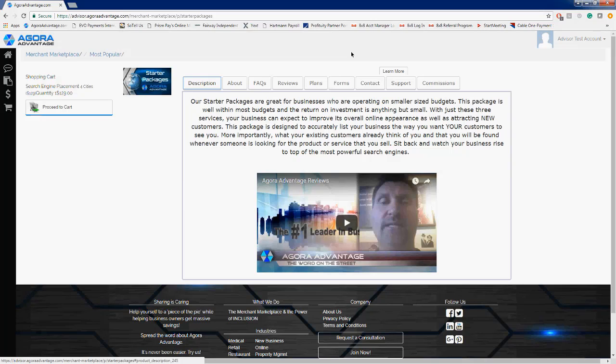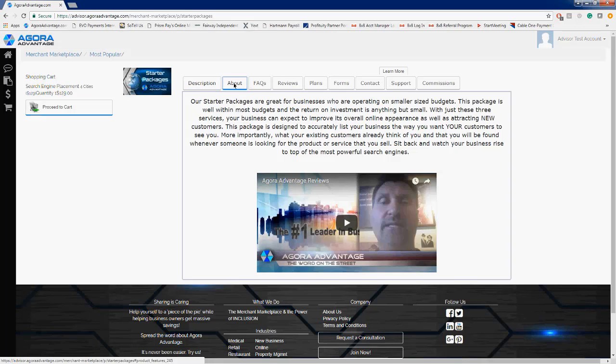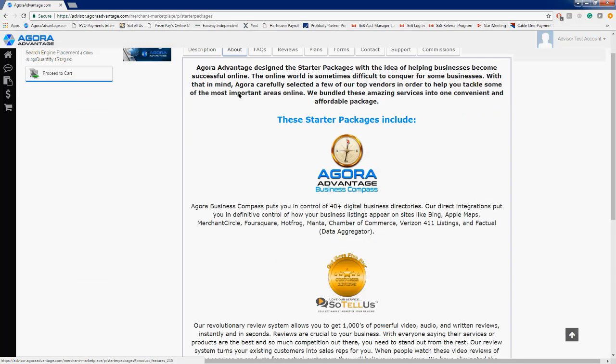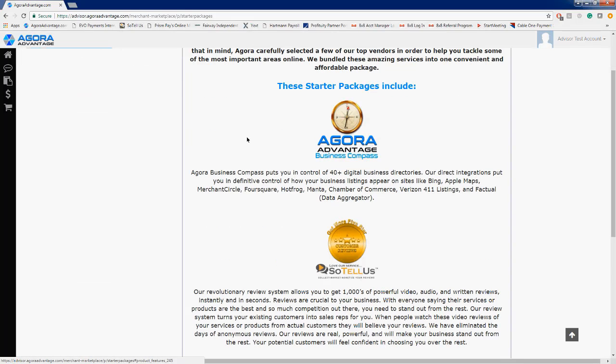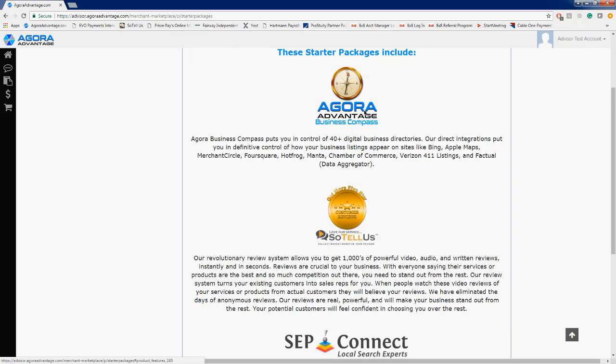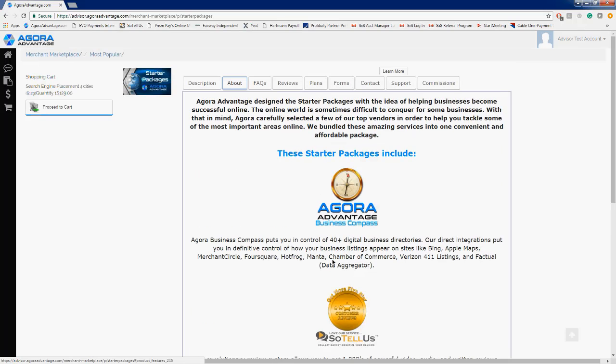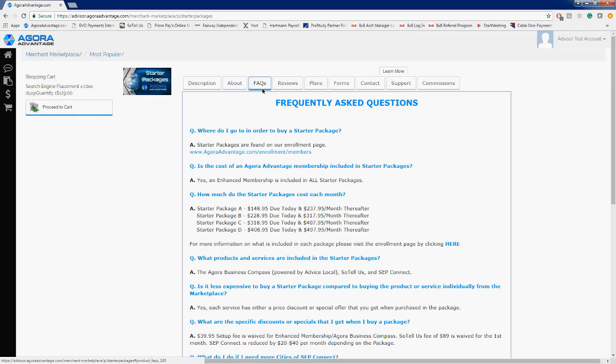You'll notice some similarities with the starter package icon that's very consistent with the rest of our marketplace products and services, being that there is a description, About, FAQs—all the same tabs that you're used to seeing. So if we go into About, this will give you a little bit more information about the starter packages and what's included. We already kind of highlighted on those three services, so I'm not going to go into too much detail on that.